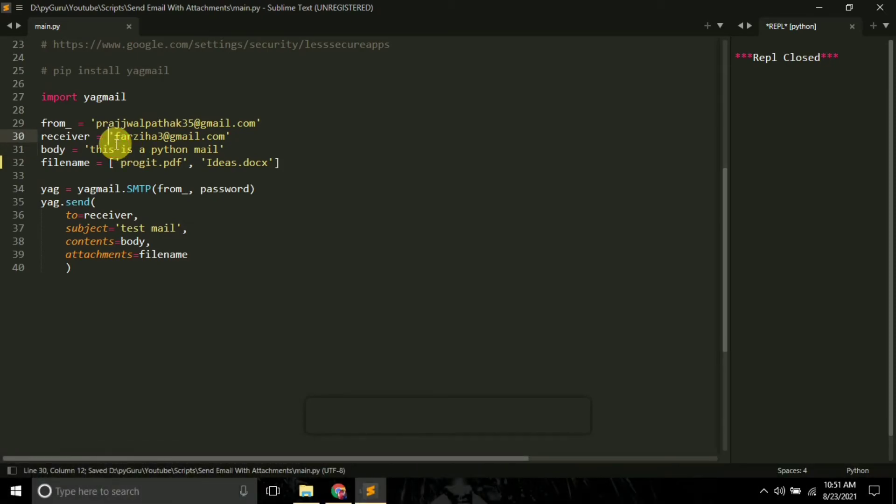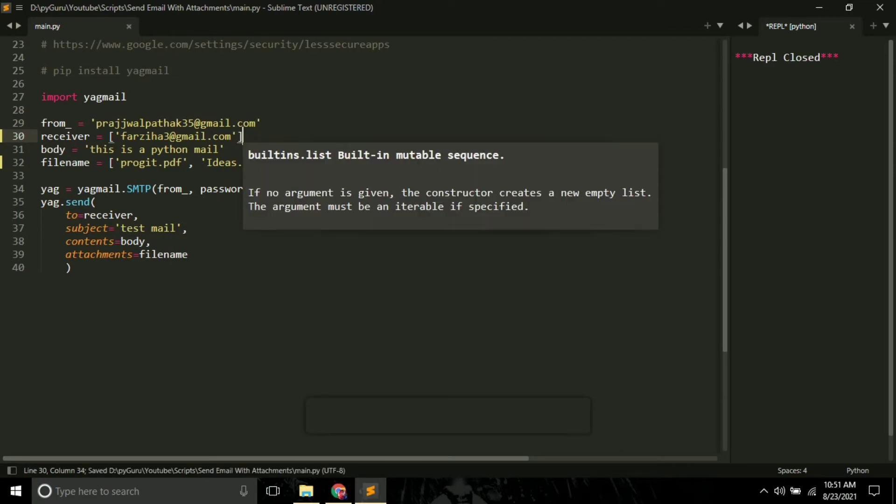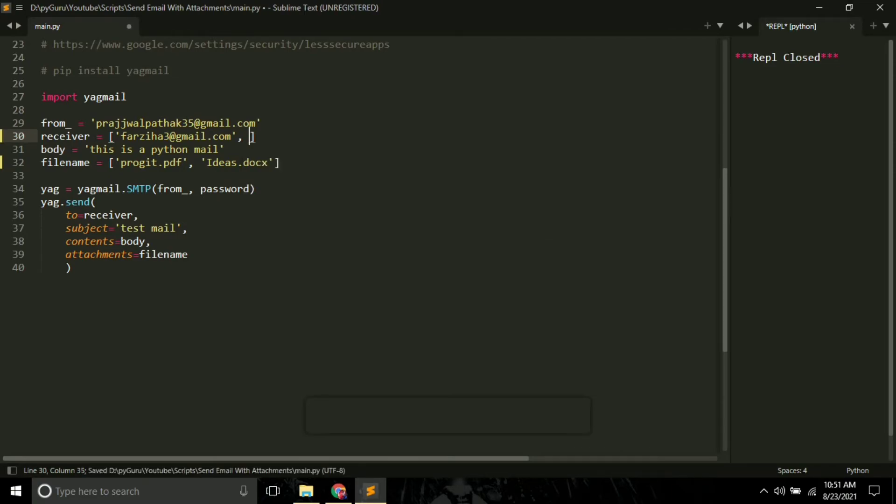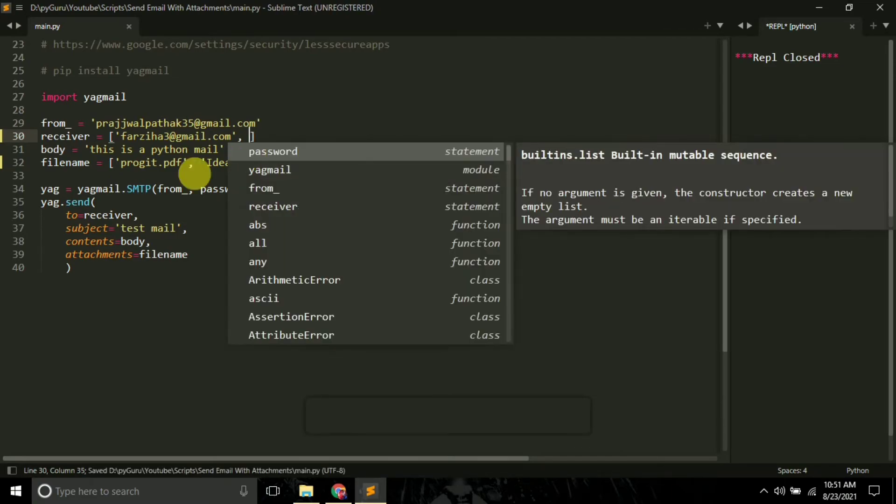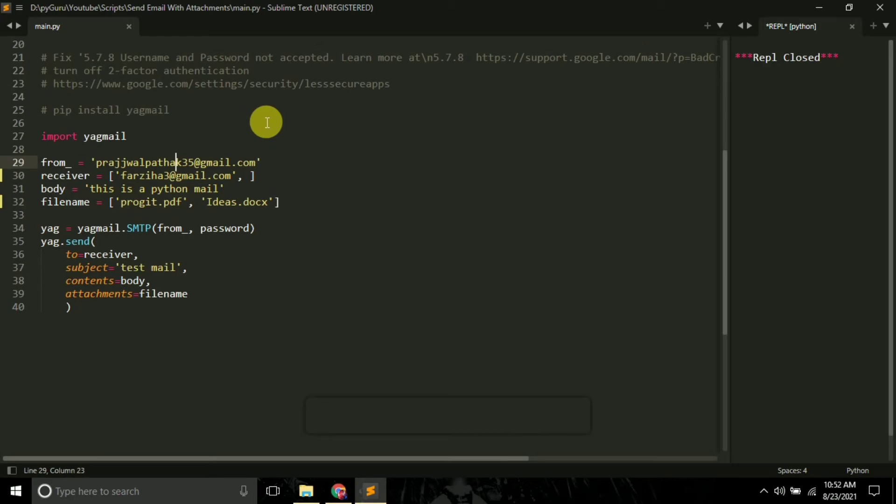Similarly, if you want to send the files or emails to multiple receivers, you can just put their email IDs in a list like this, separated by commas. And the rest of the code will be the same. So this is how you can send emails to multiple receivers and with multiple attachments.